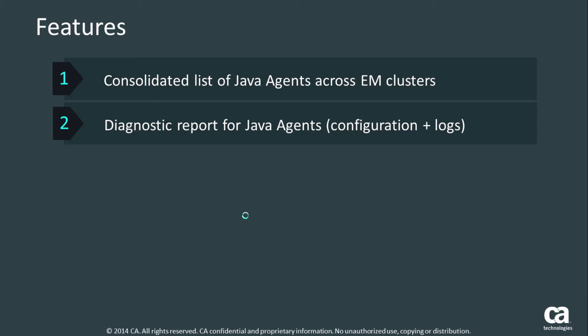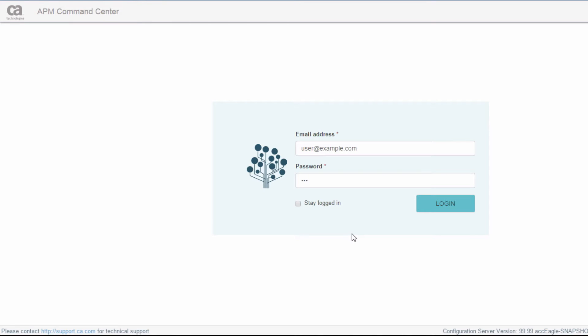So what the APM Command Center does is it allows you to get a consolidated list of all the Java agents in your environment, including Java agents that are spread across multiple EM clusters. The other key feature is the ability to, from a single and centralized UI, view all your log files and your configuration files from specific agents. This should ease the pain for all the APM administrators that do not have read access to their production servers.